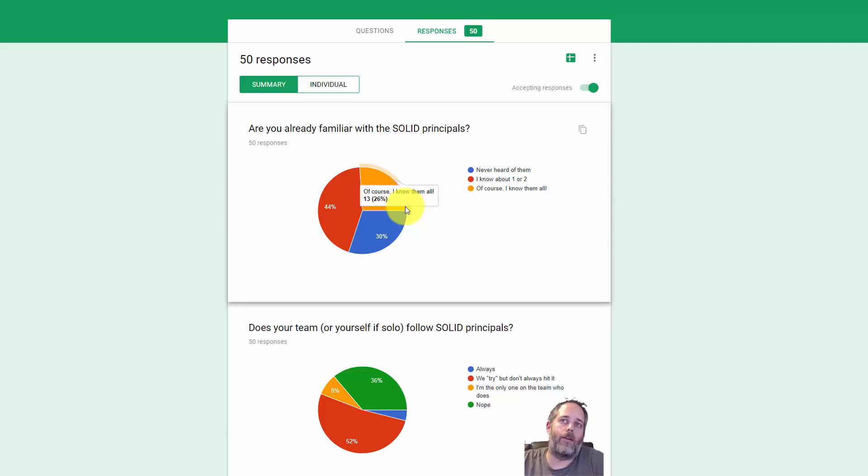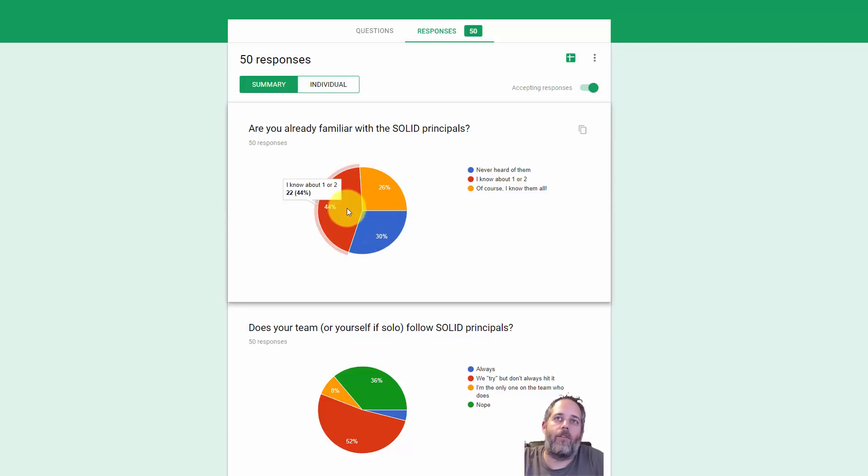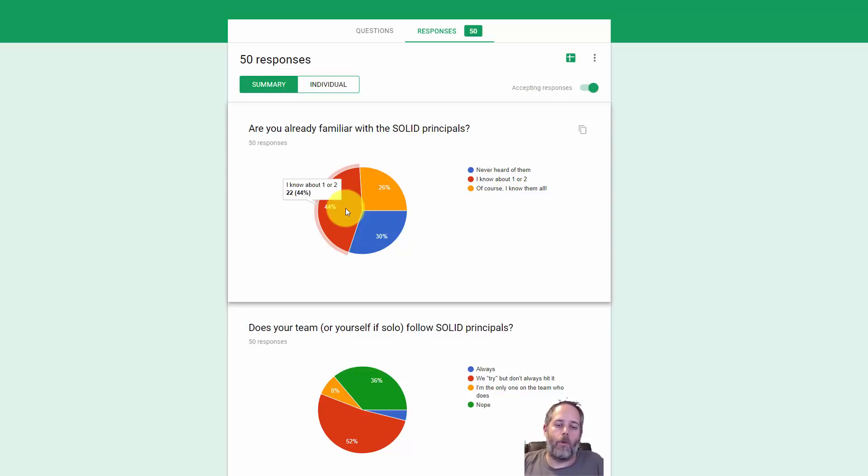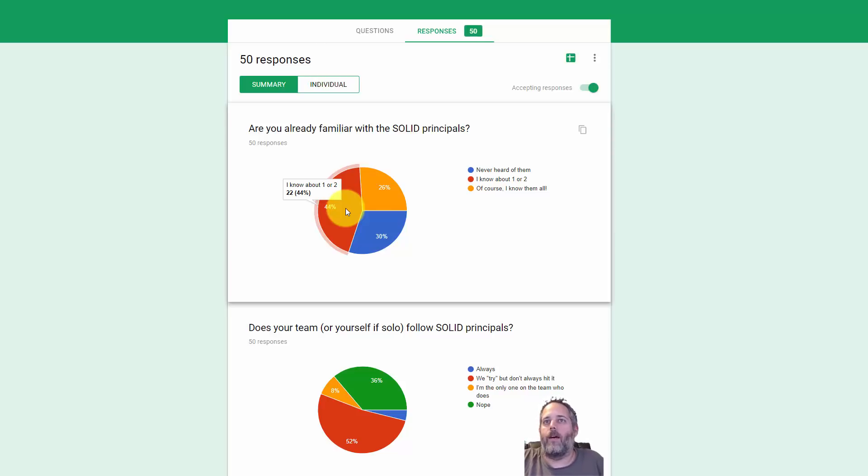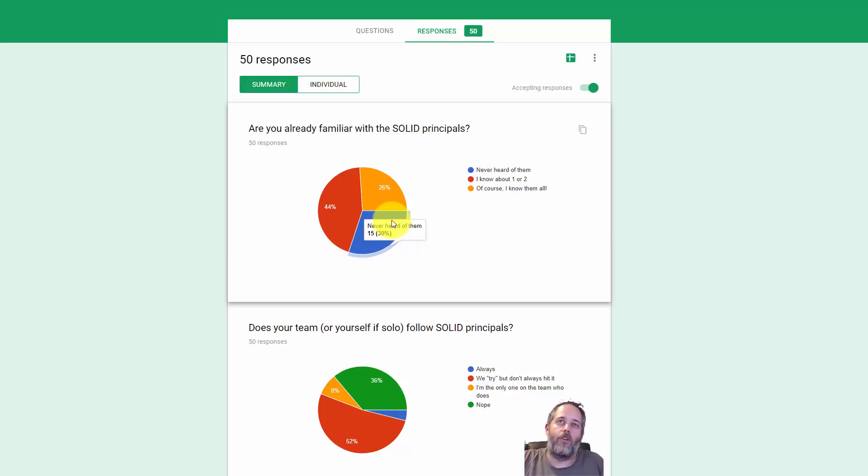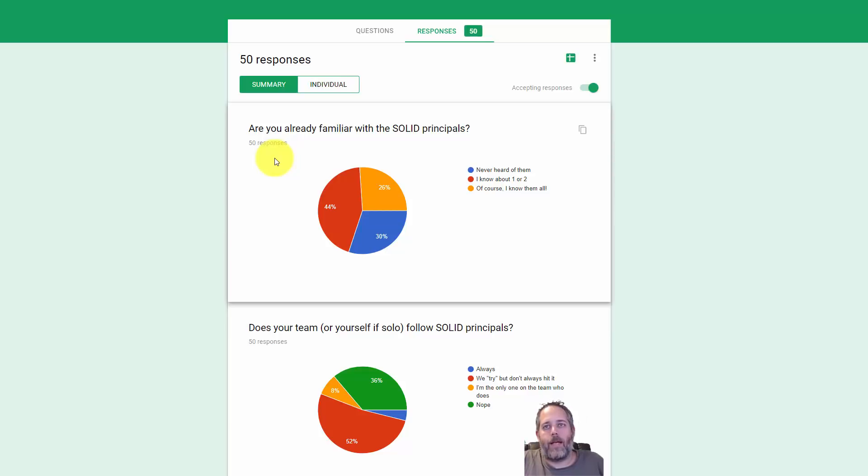44% knew some, which means they probably understand single responsibility principle or maybe open-closed, one of the more common ones. Then only 30% had never heard of them. I thought that was awesome. I was again surprised.